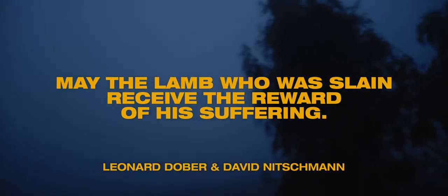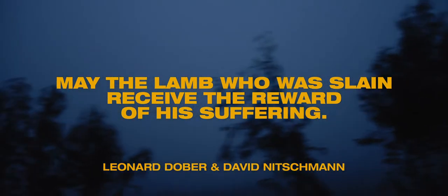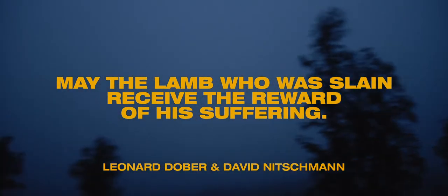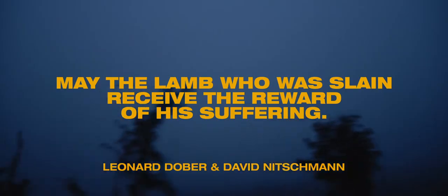Their famous statement that was said by David Nitchman and Leonard Dober was 'May the lamb who was slain receive the reward of his suffering.' So the context there is they'd been praying night and day, they were part of that prayer movement.